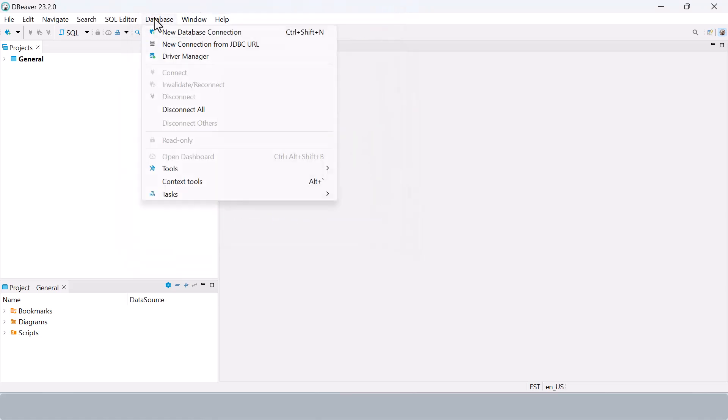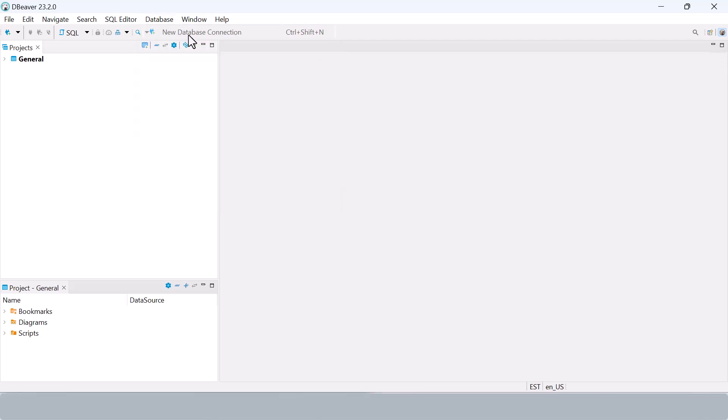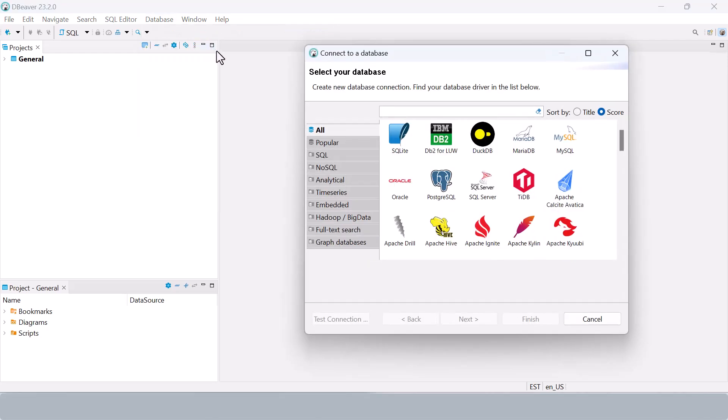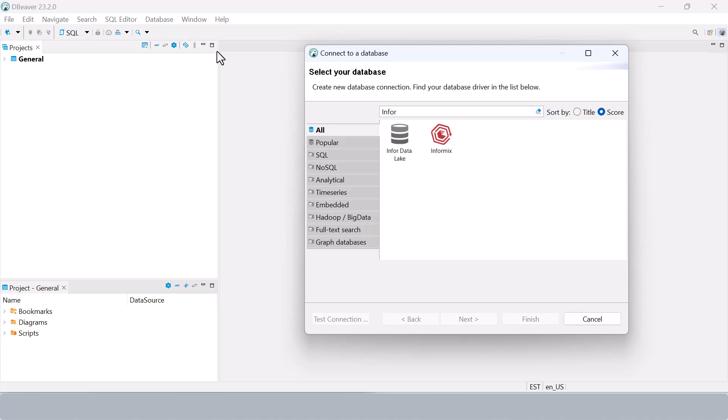Now we'll create a new connection in dBeaver using the driver we just configured.